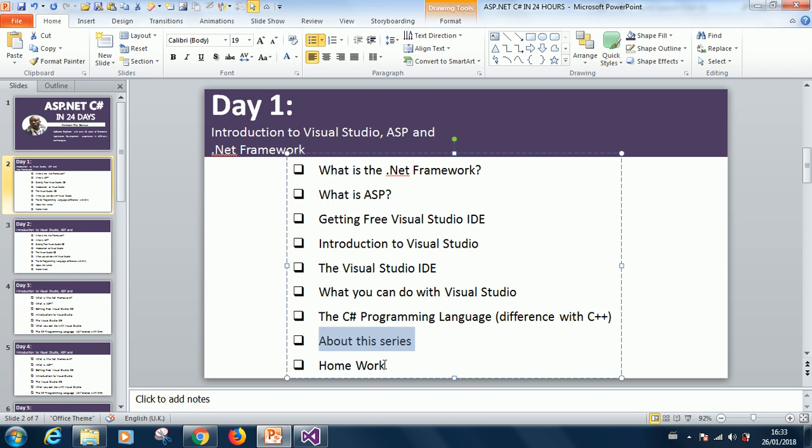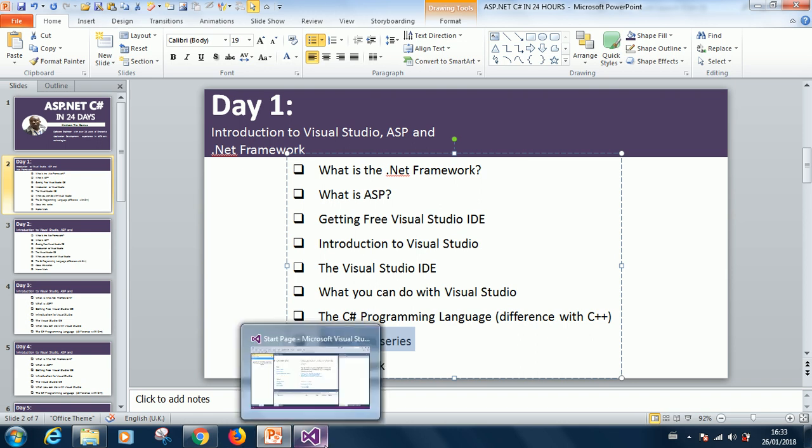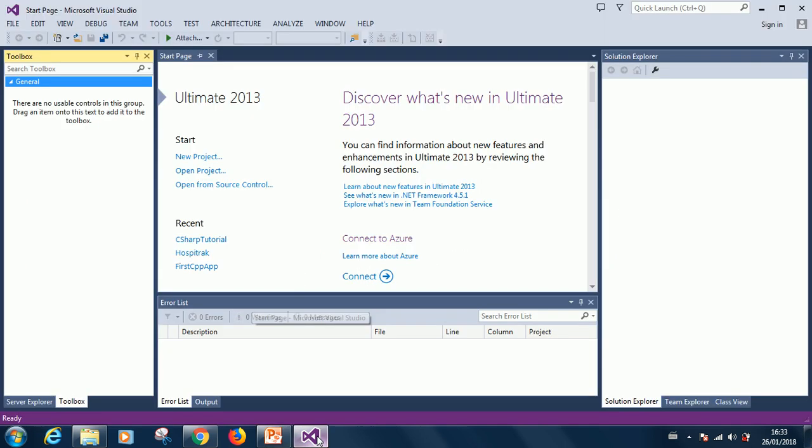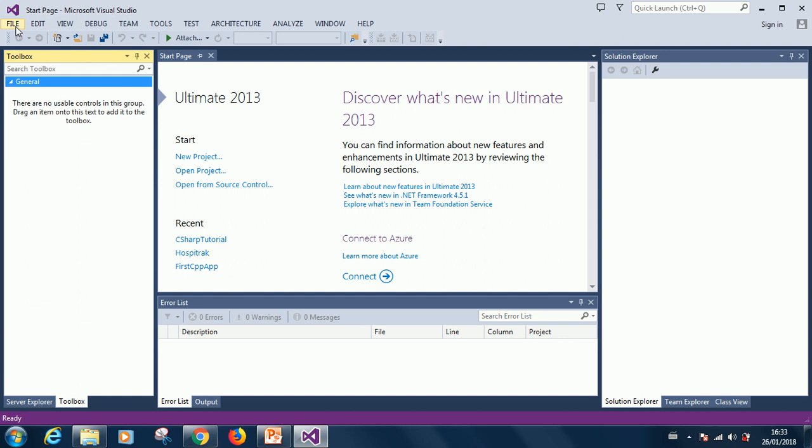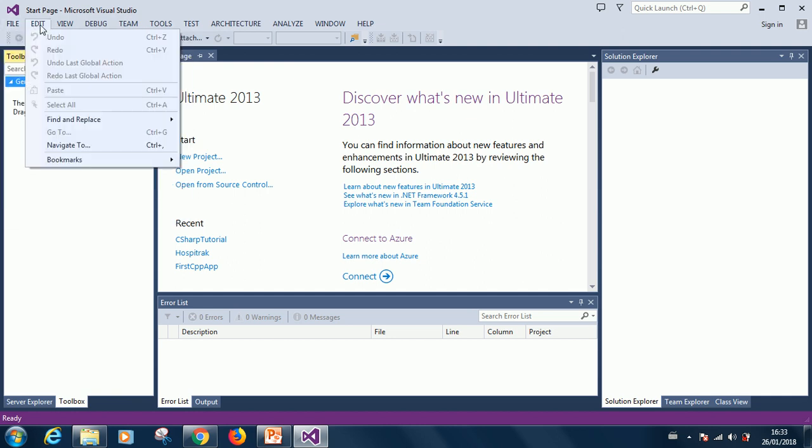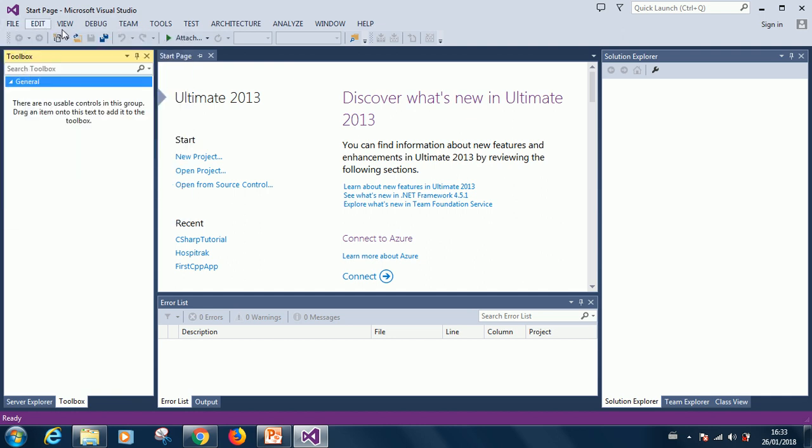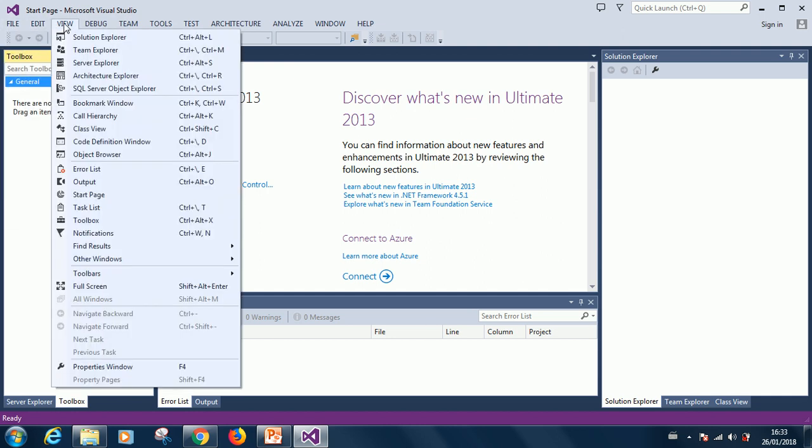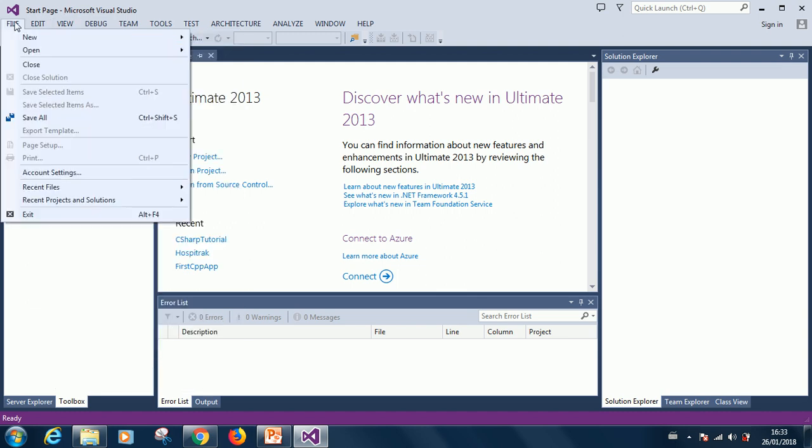Before we end this series, I would like to give you a homework. The first part is that you have to install Visual Studio on your system. The next part is that I want you to click on each of the menus here and try to look at the fly-outs or the items in the menu.